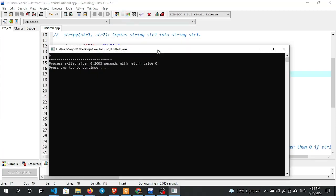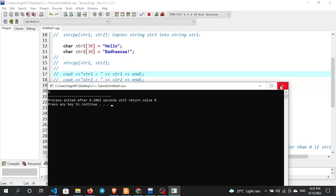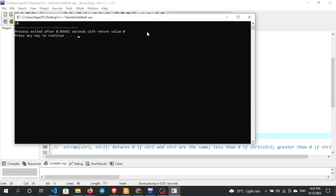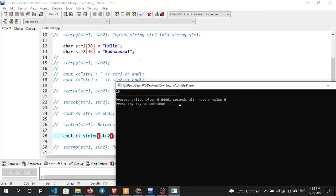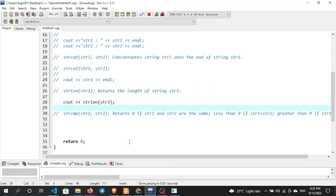Let's count: H is 1, E is 2, L is 3, L is 4, O is 5. So str1 has 5 characters. For str2, we count the characters as well. The characters include letters and the exclamation mark. strlen gives the total number of characters in the string.